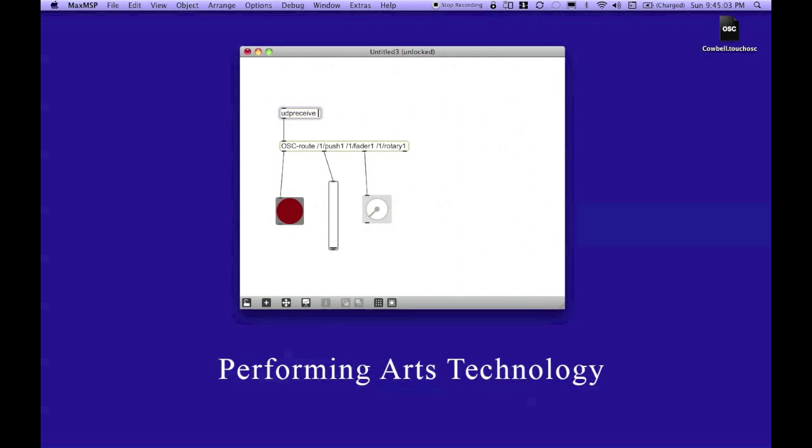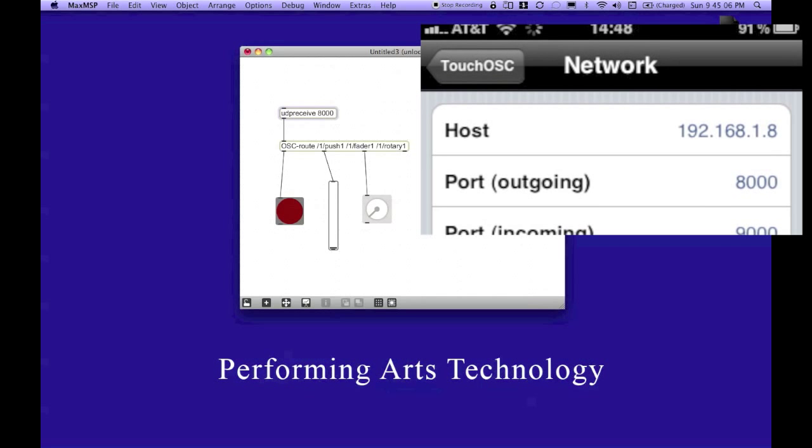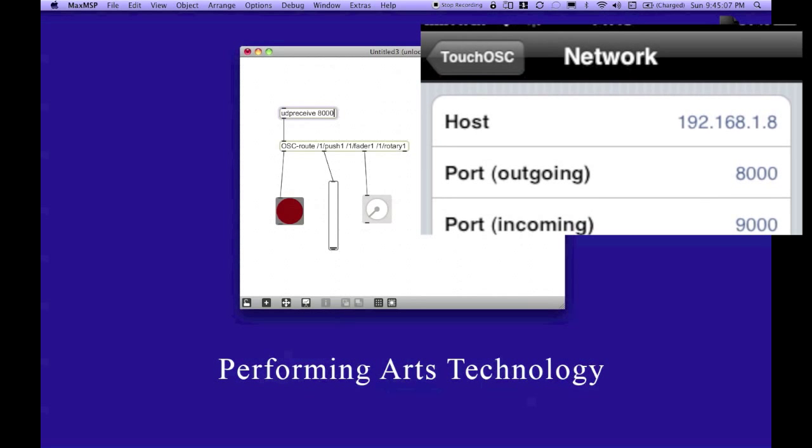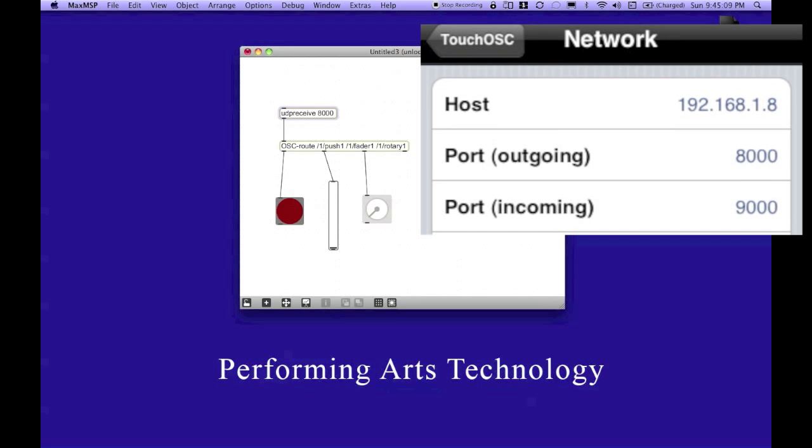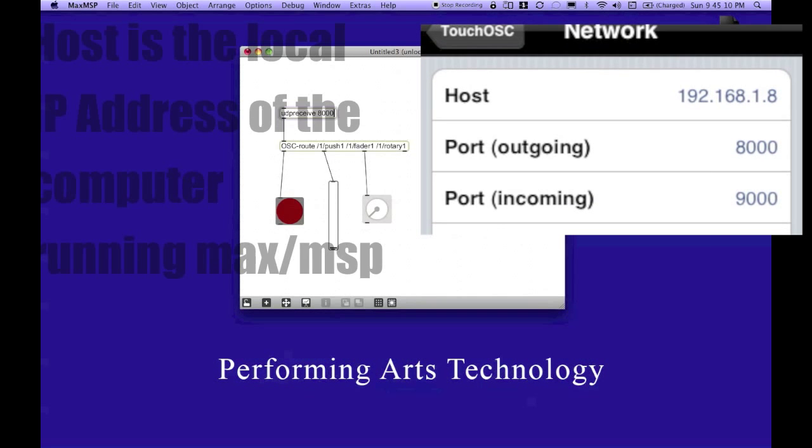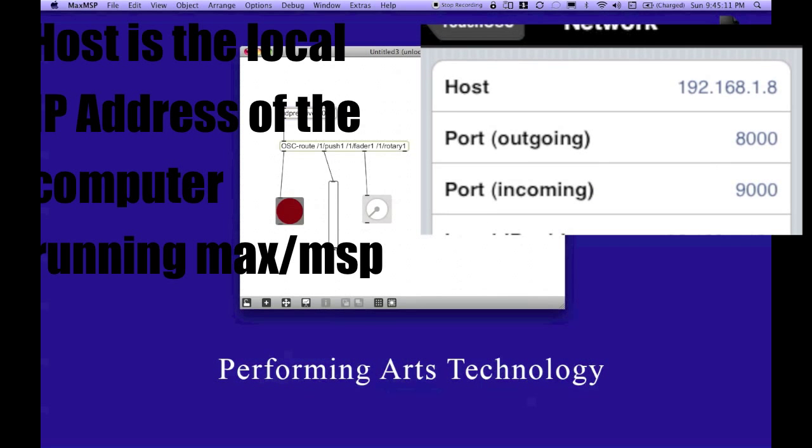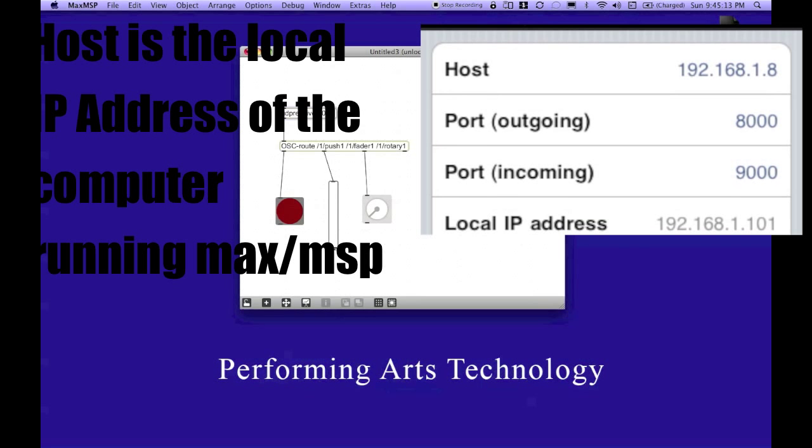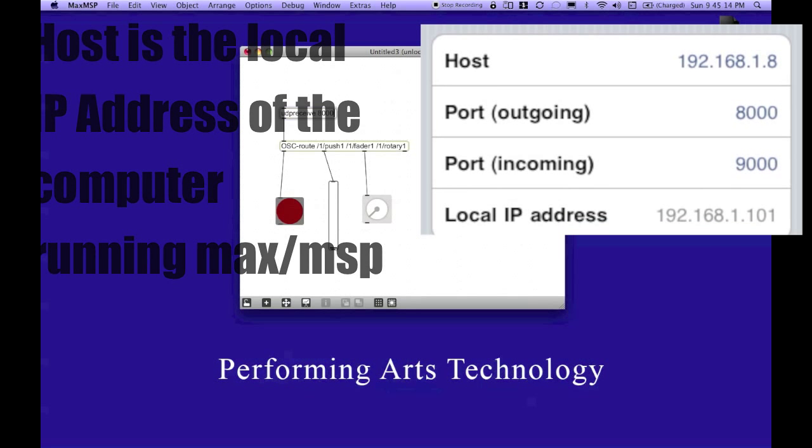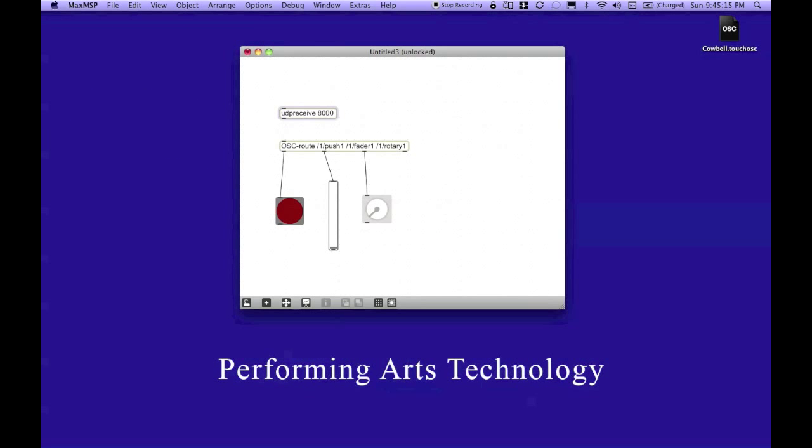Now, my iPad is set for port 8000. The number can be anything you want it to be, as long as it's unique to the device that you want to receive messages from. So, I'm going to hit return.